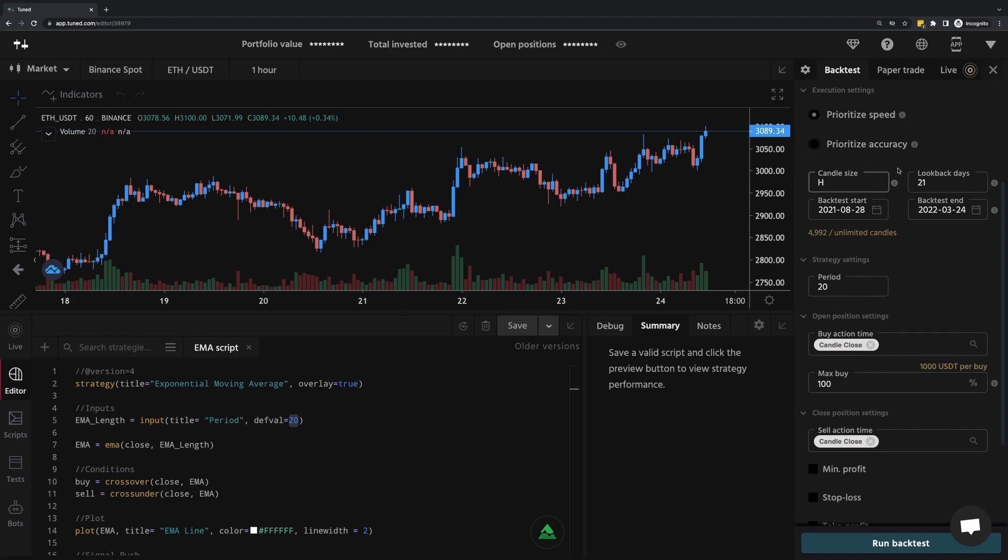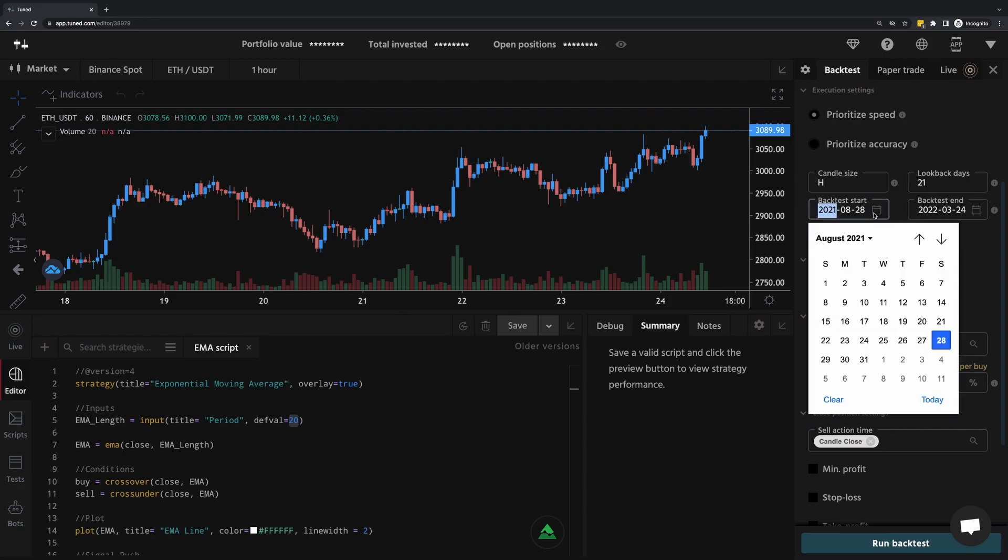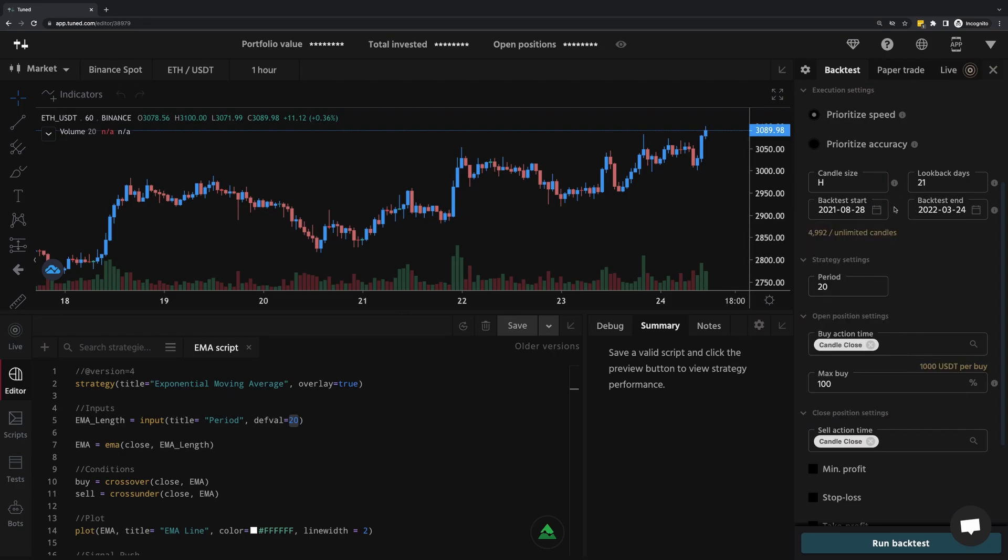It's not necessary to do the math on this. An approximation is probably good enough. For backtest start and end, we're defining the period of data we want to test on. So that's August 28, 2021 to March 24, 2022.